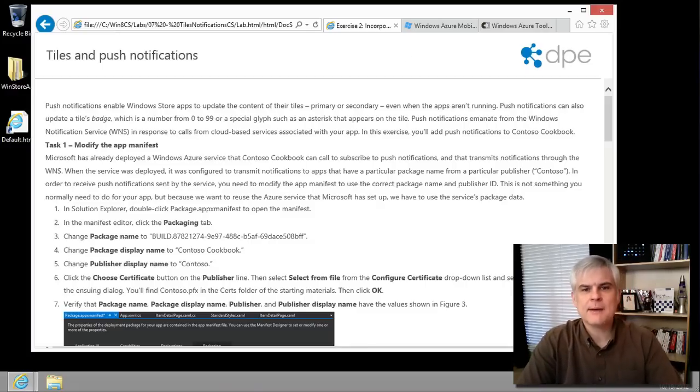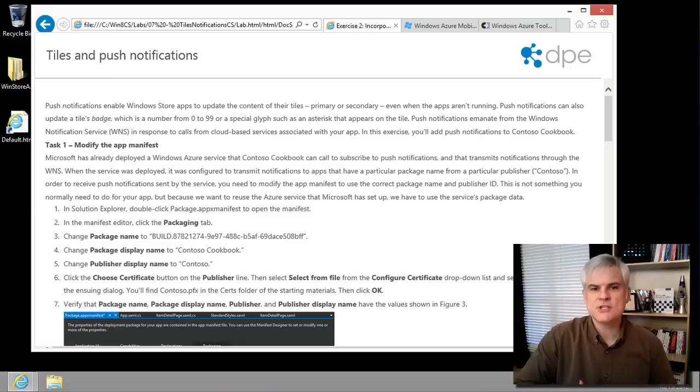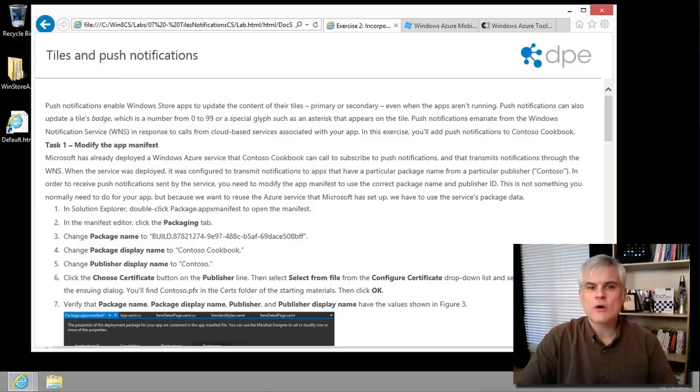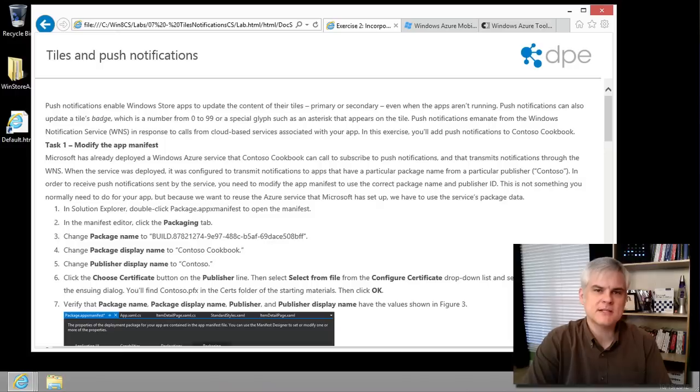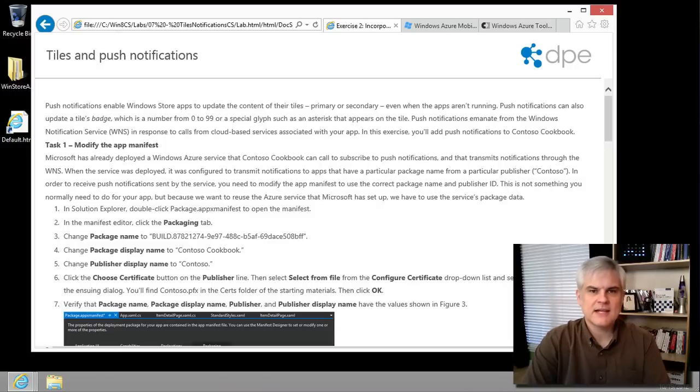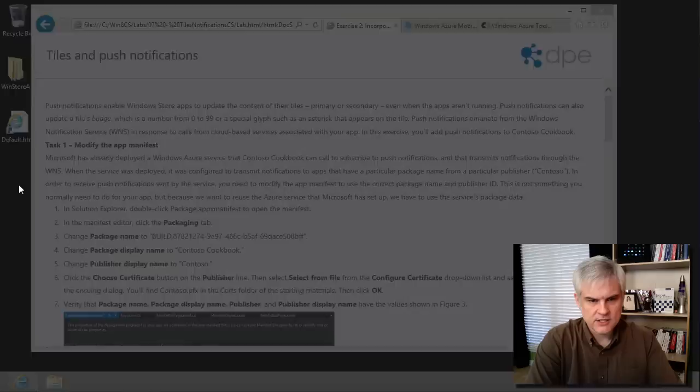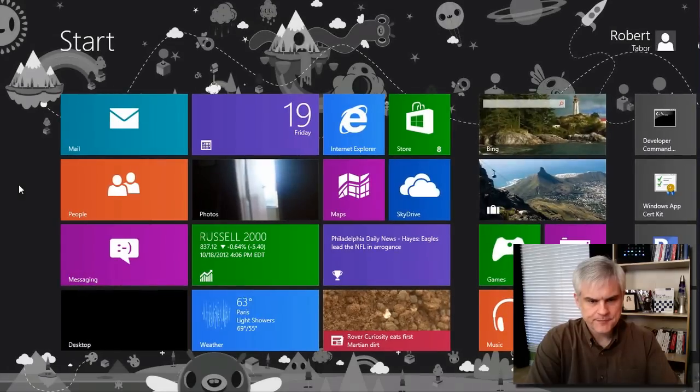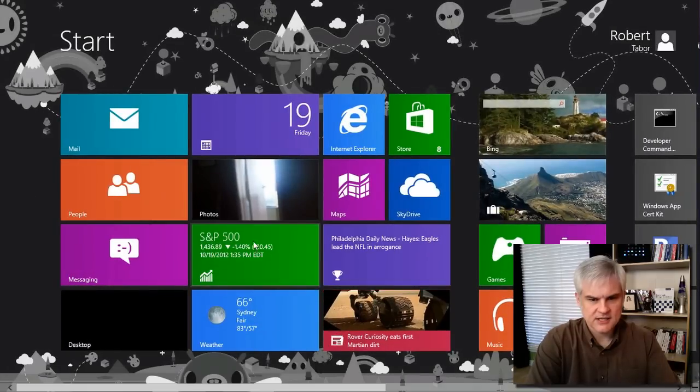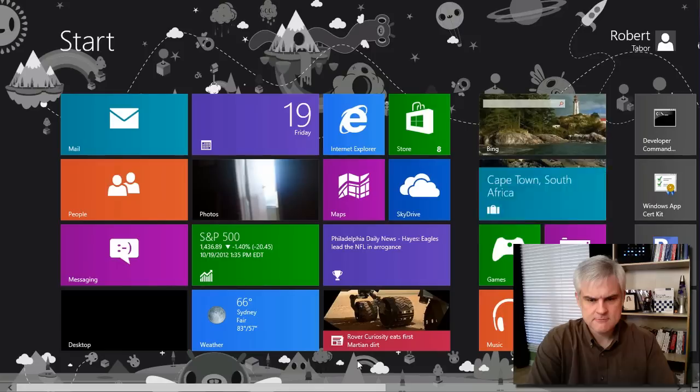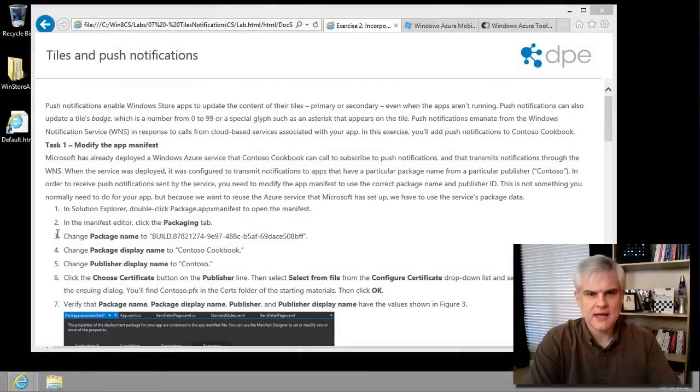An example app would be a photo app that updates images when new photos are added, or a news app that wants to dynamically update its tile based on the top story like the one that's available in Windows. You can see the headlines update often. We're using that basic idea there.